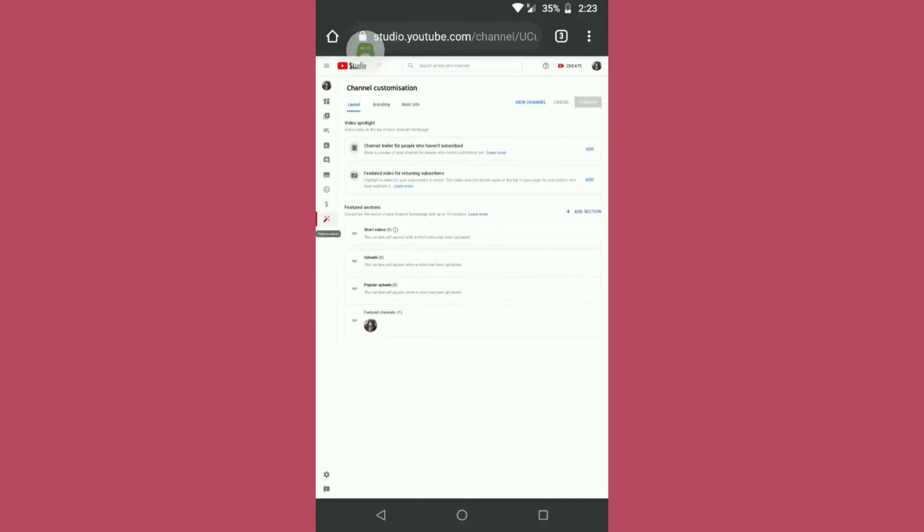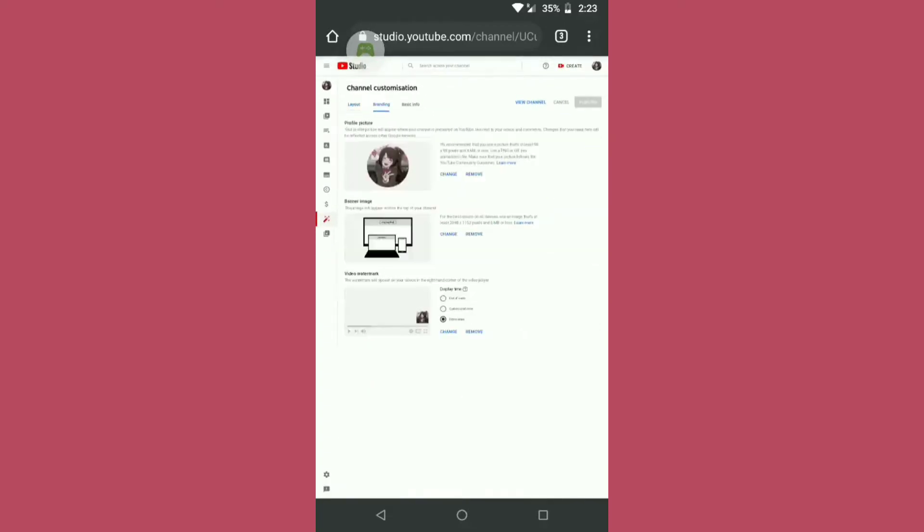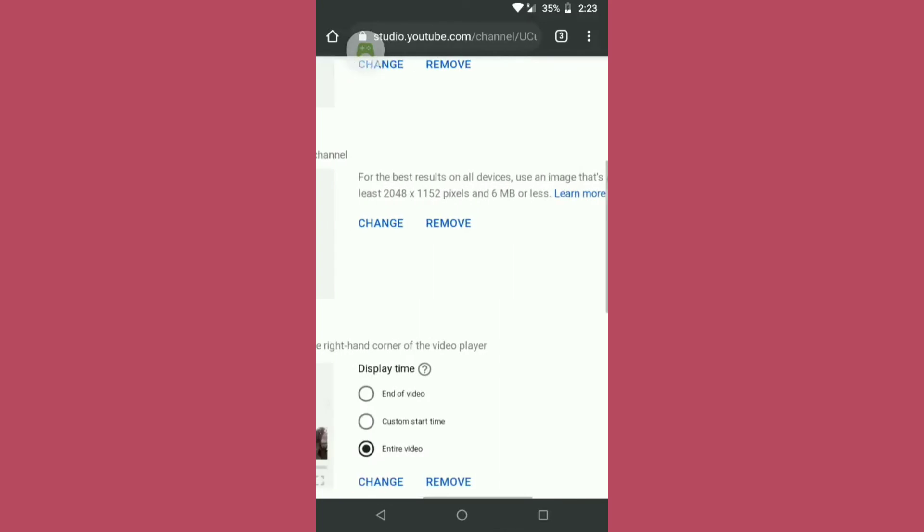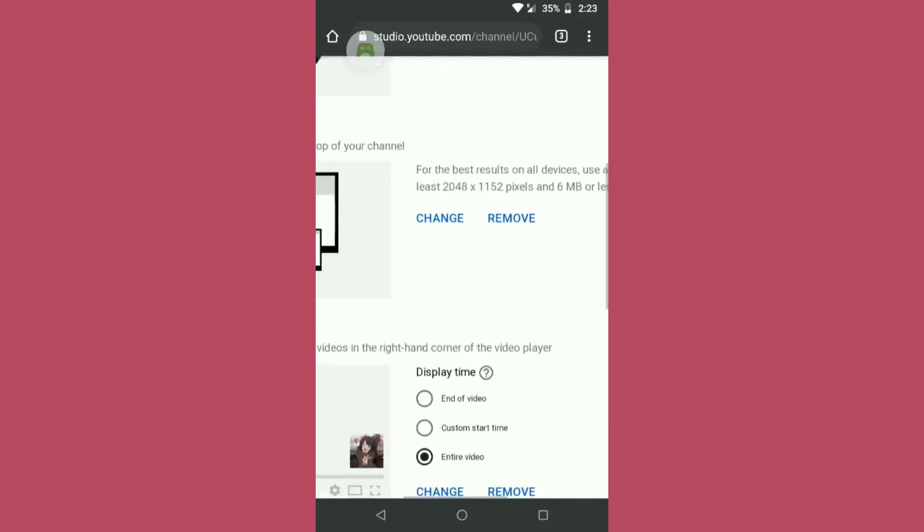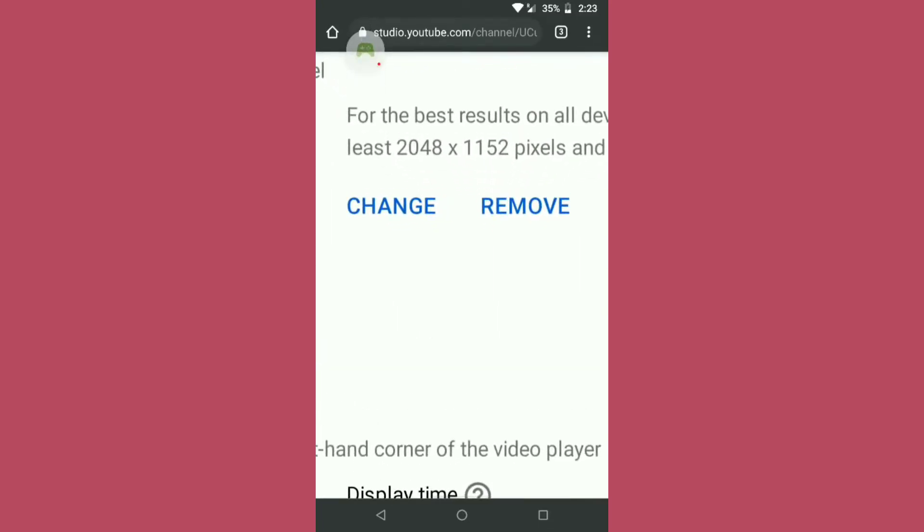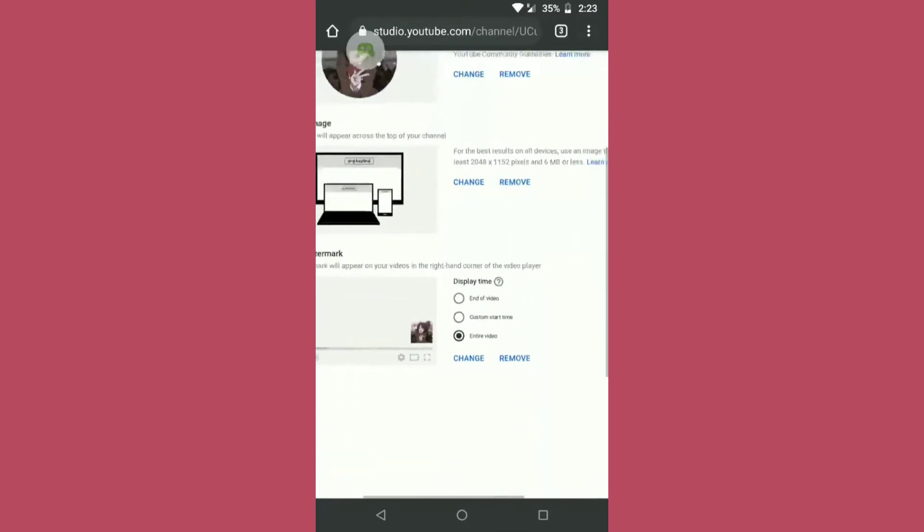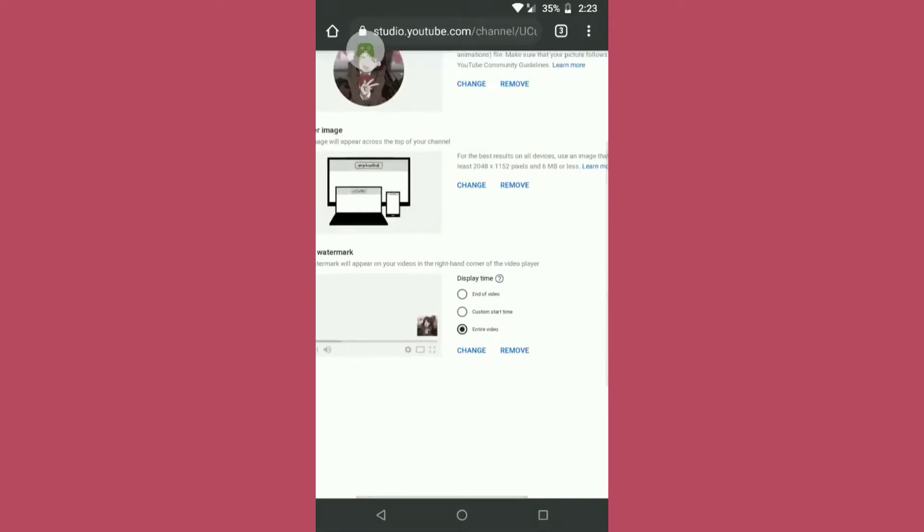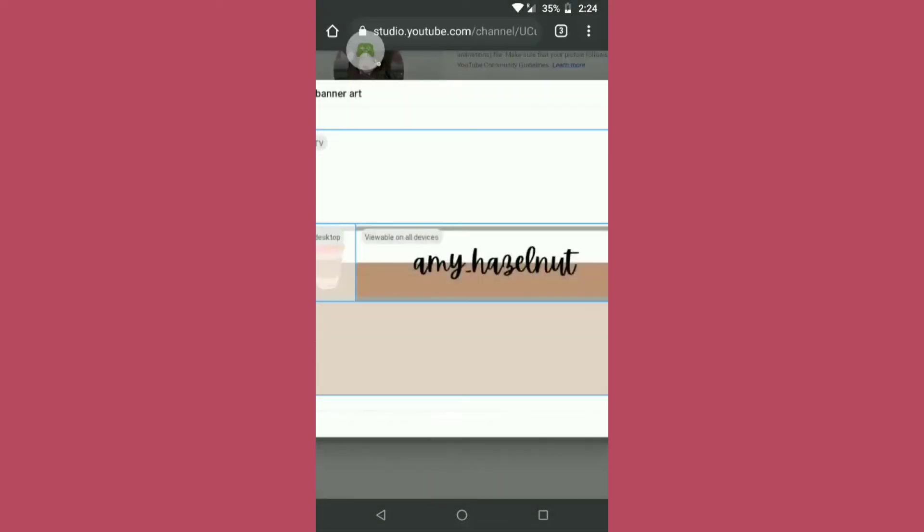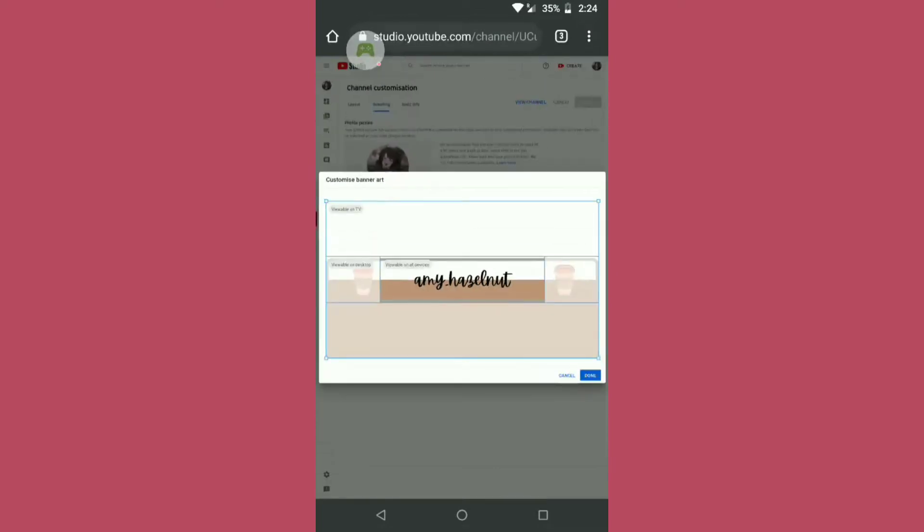customization, branding, and we will change the channel art. Now you will see here in all the resources how it will look in all devices, like phones it will look like this, then on desktop how it will look